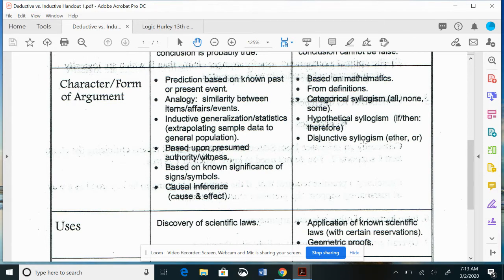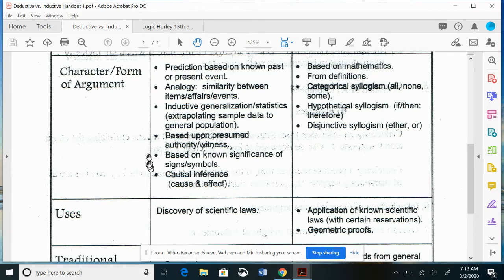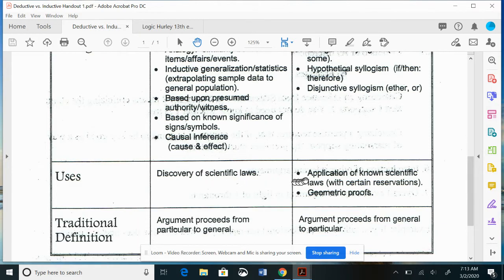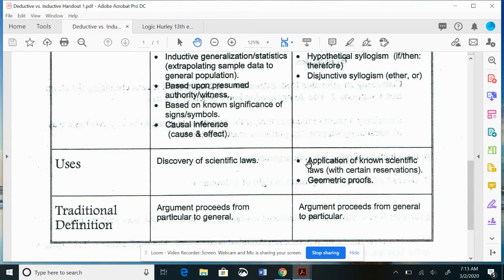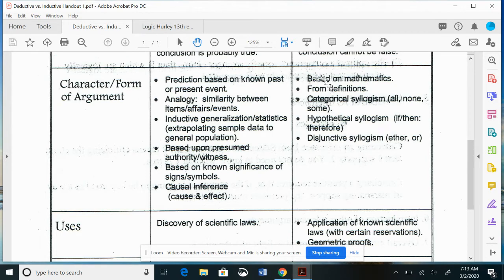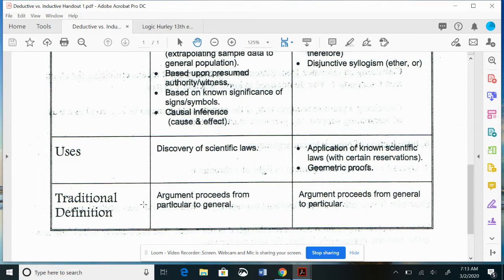Regarding uses: inductive arguments are how we discover scientific laws. For deductive, we apply scientific laws obtained from inductive reasoning — with certain reservations — or we construct geometric proofs. There are also mathematical laws. A traditional definition: inductive arguments proceed from the particular to the general; deductive arguments proceed from the general to the particular.